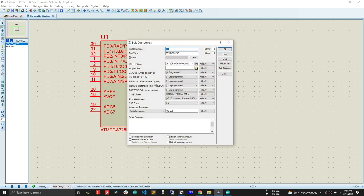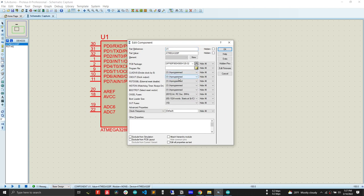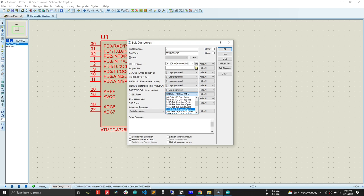After that, we have to change clock div, that is clock div, into unprogrammed. And the next thing we have to do is CLK CK self use. We have to change this into external full swing crystal.